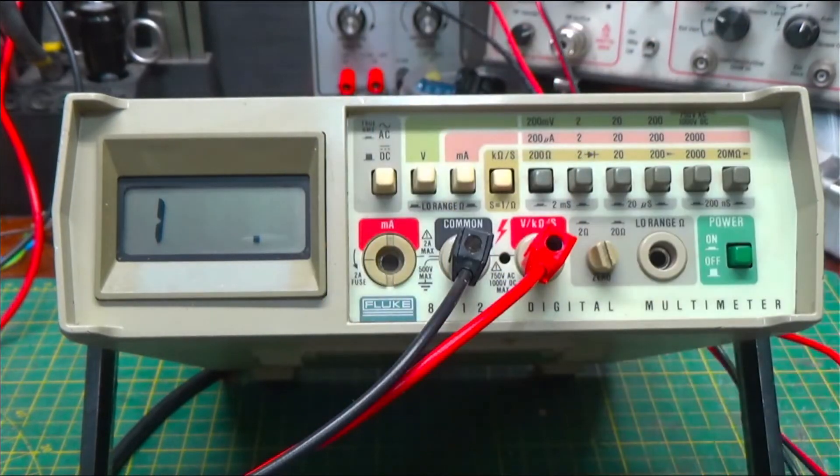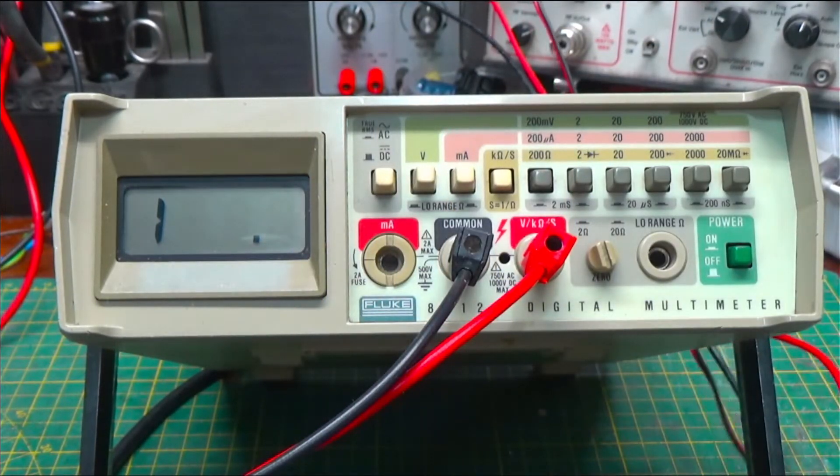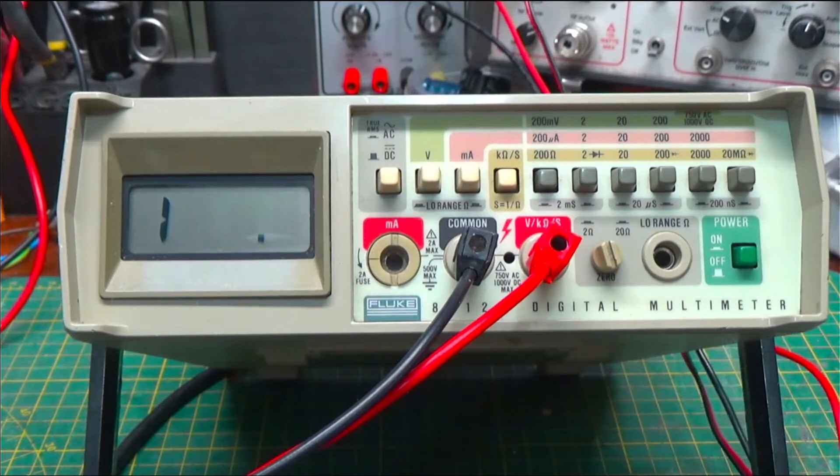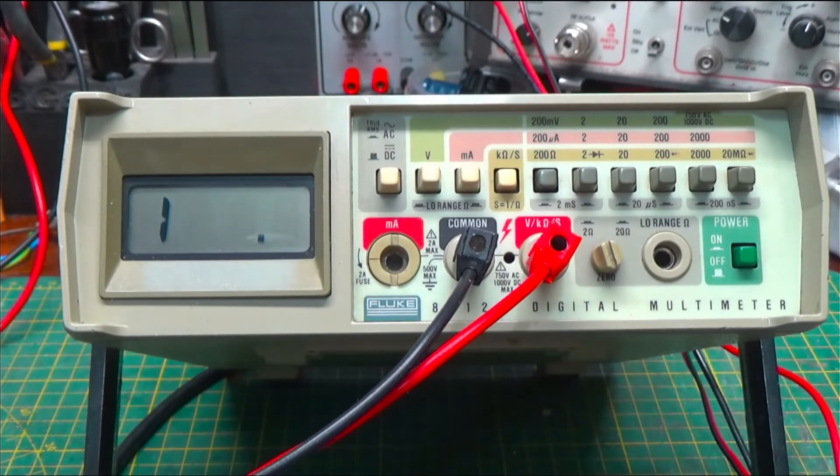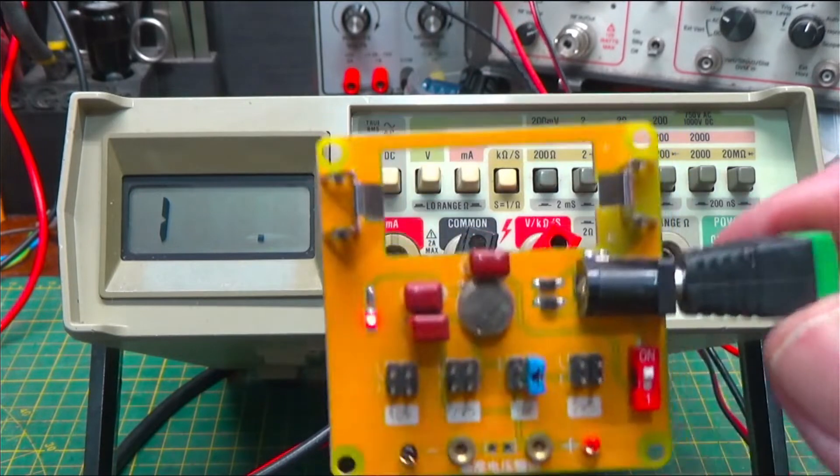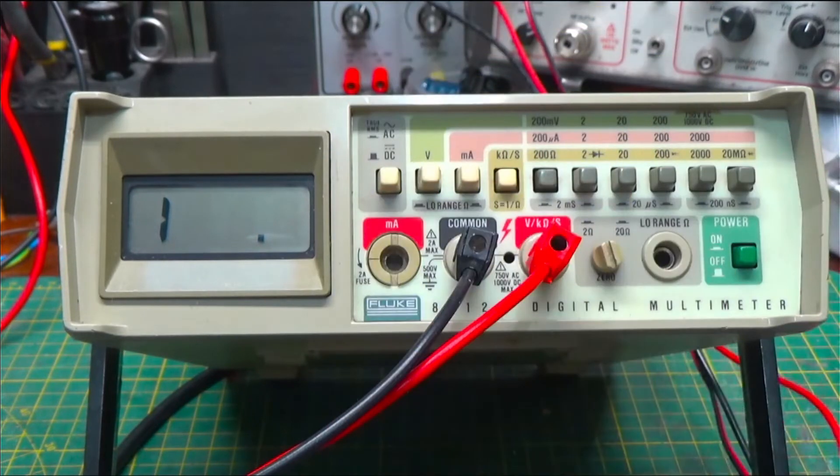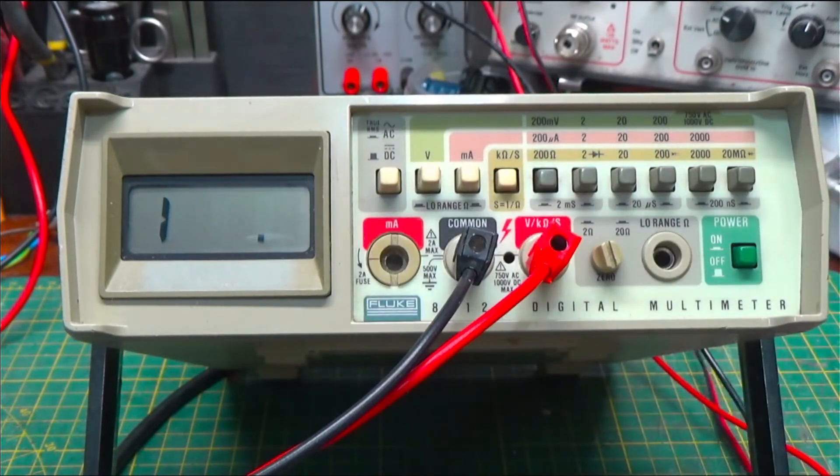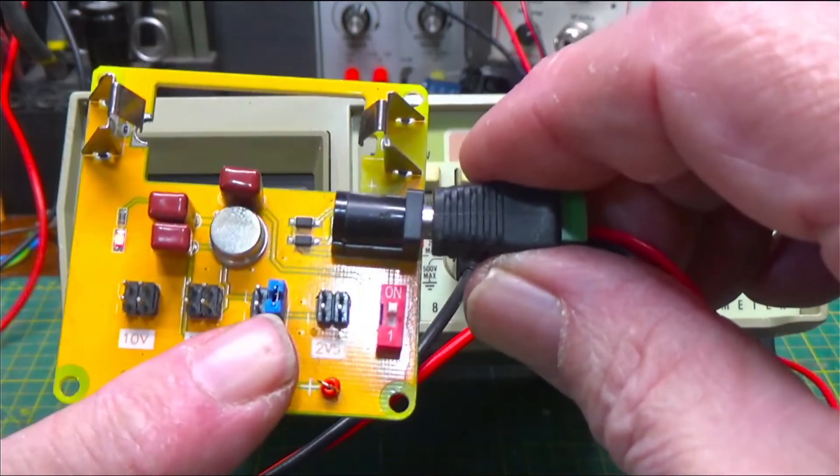These are pretty cheap little guys. It has an AD584 LH on it for voltage reference. Right now, I've got it set on 5 volts.